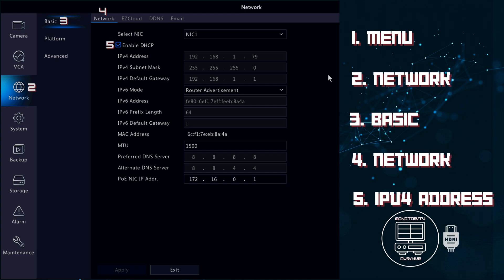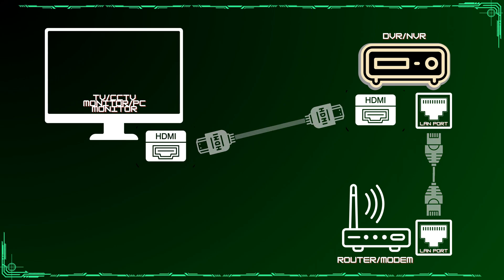To know what the IP address of your recorder is, the easiest method is to connect it to a monitor or TV and follow these steps as we can see in this reference image. It is essential that you first connect your recorder to your router or modem with an Ethernet cable to have the correct details.